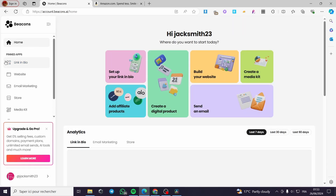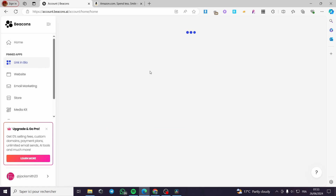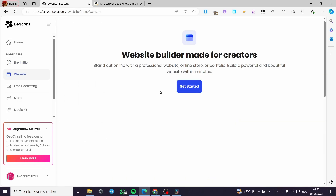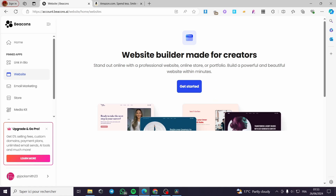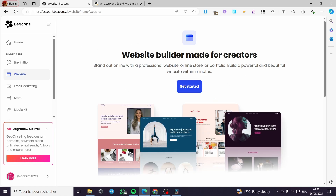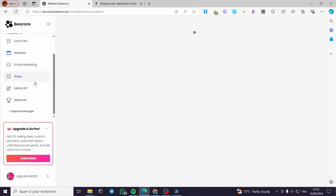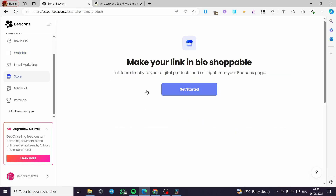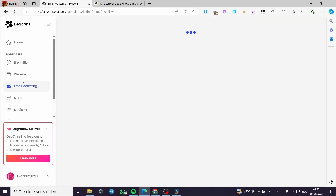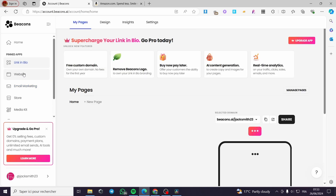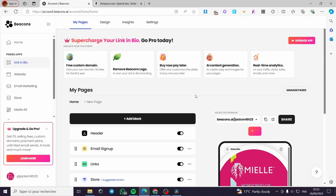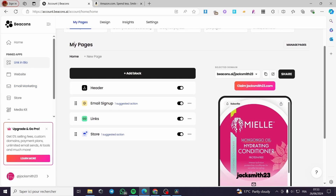Here we have the platform. We have the Home section, the Link in Bio, and also a Website option — you can create a website with the beacons.ai builder. You can also make a store or create email marketing campaigns. We are here to create the link in bio.